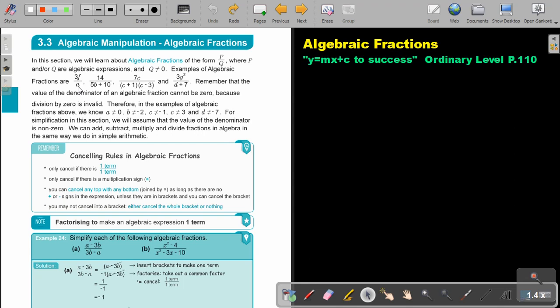Therefore, in the examples of algebraic fractions above, we know A cannot be zero, because then the fraction becomes zero. B cannot be negative two, because then it will be negative ten plus ten, which will also make it zero. C cannot be negative one, then it will be zero, and it's division by zero. And the same, D cannot be negative seven, then this will become zero, and then we have division by zero.